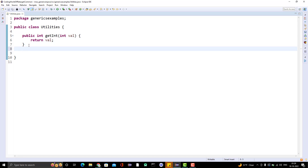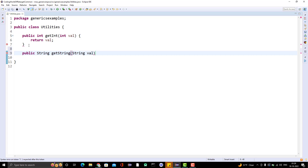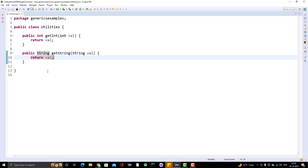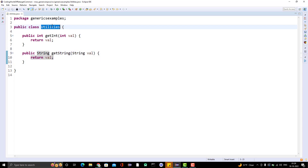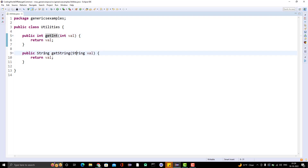Let me create another method: public String getString, taking a parameter String value, and the same thing I am going to return. So very simply, one class, two methods — one is taking int and returning int, one is taking a String and returning a String.